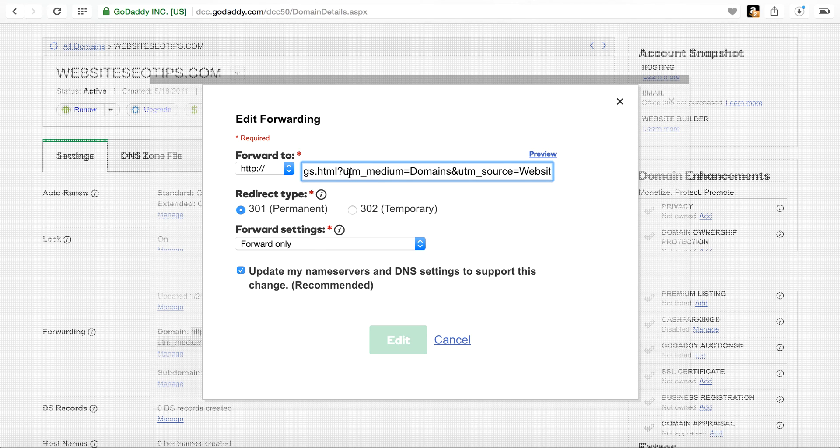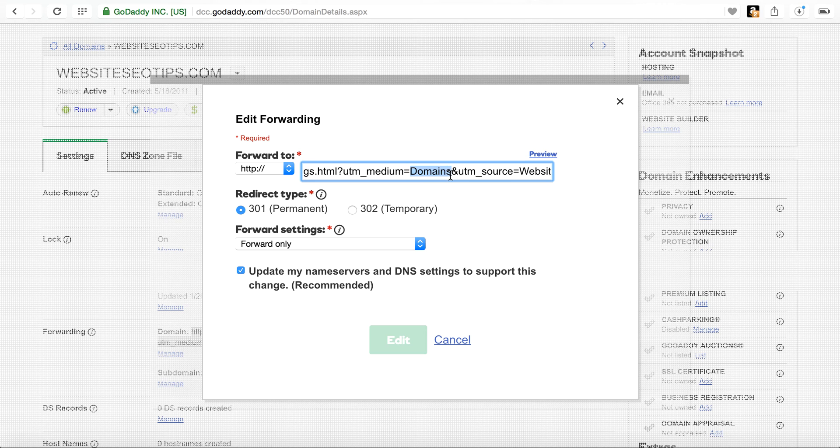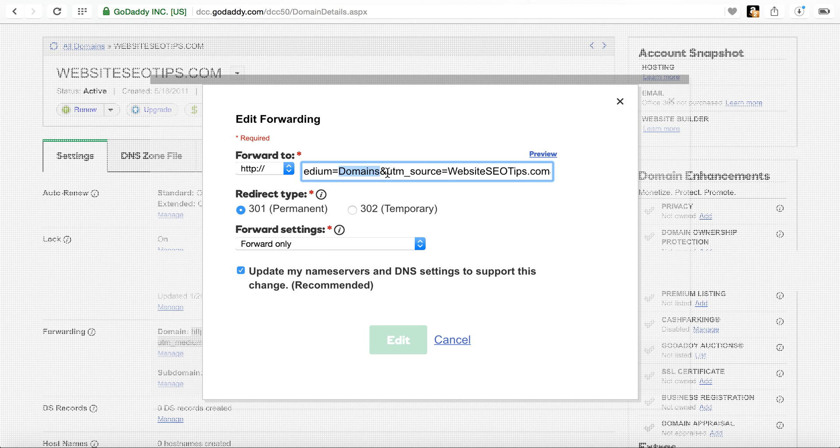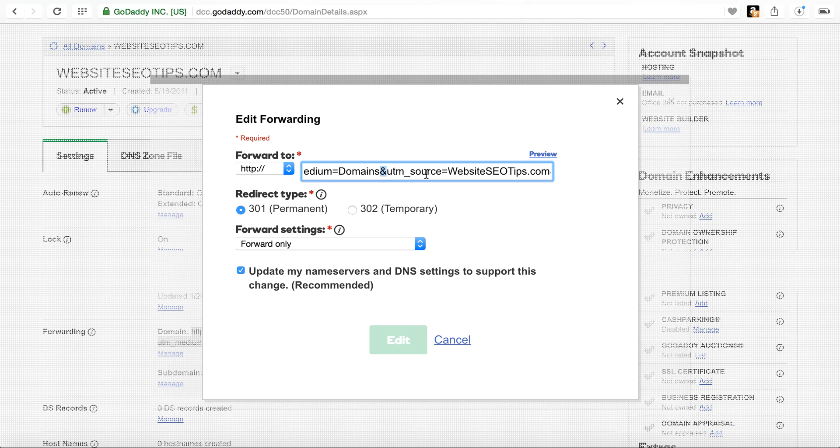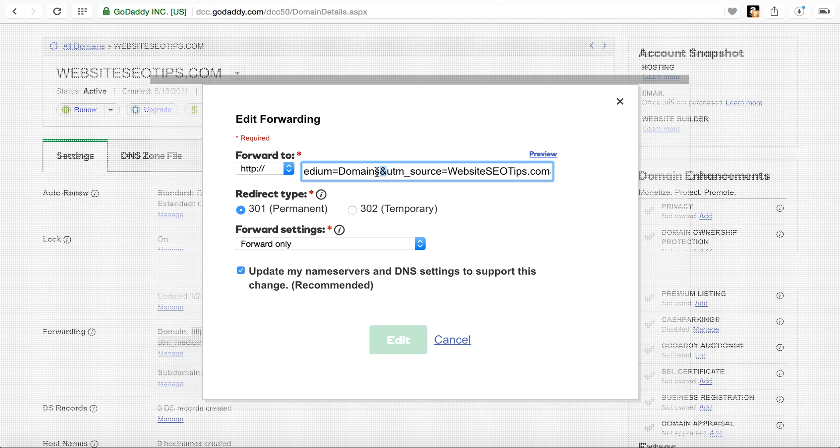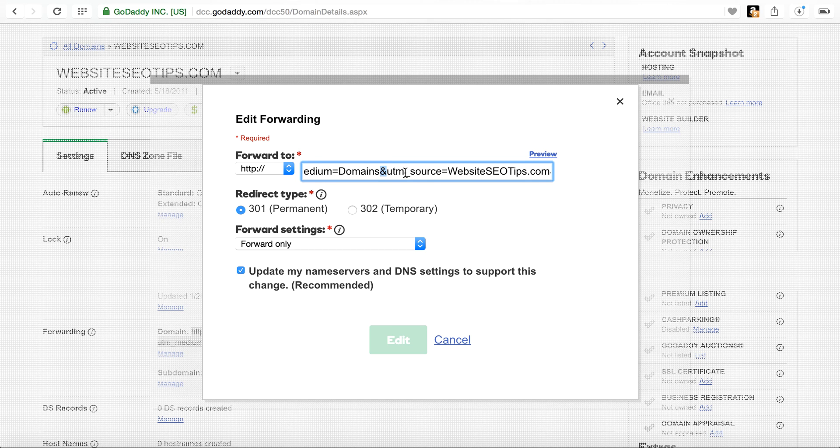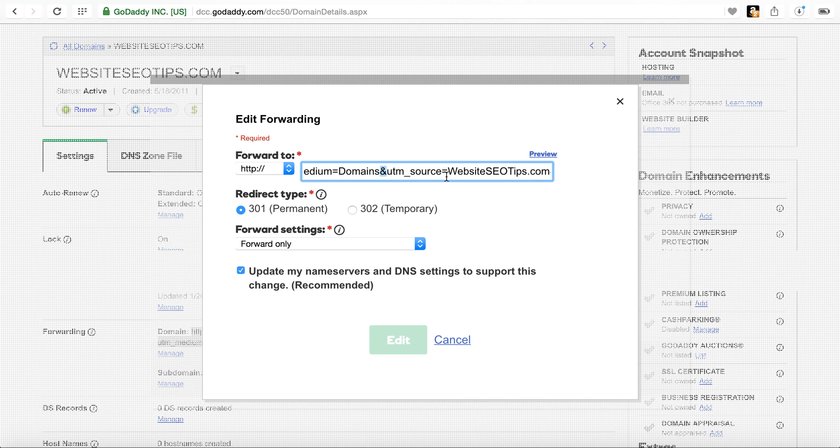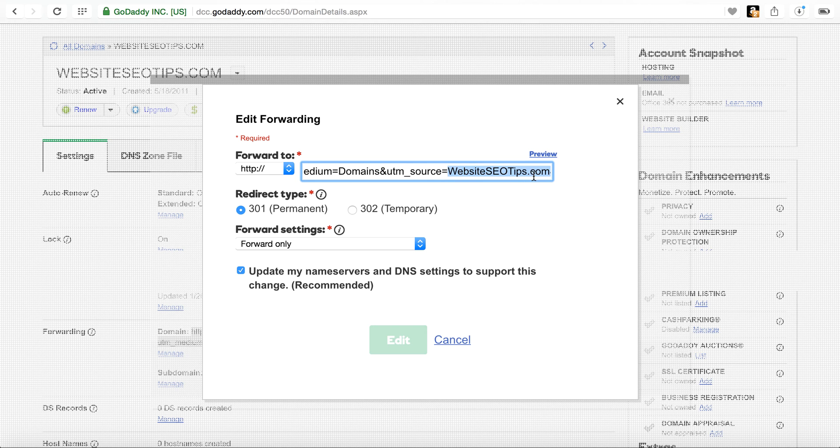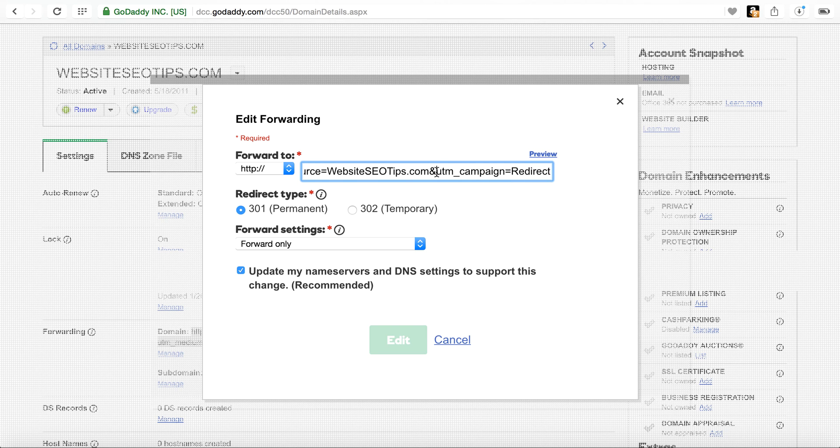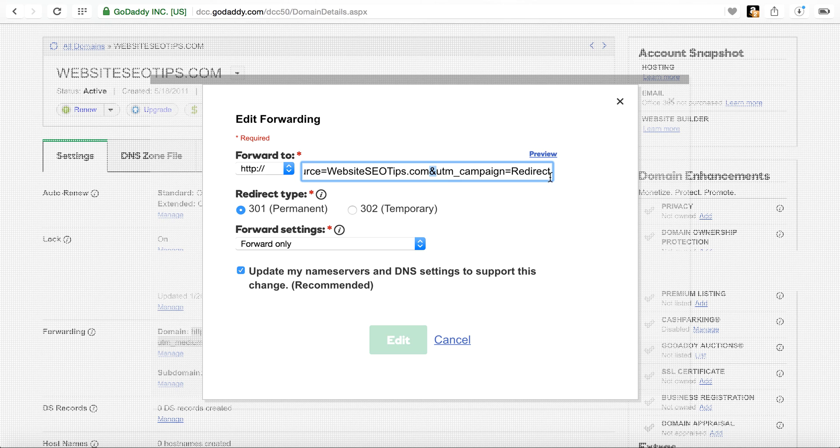So you have what's called the UTM underscore medium. And for that value, I'm going to place in there domains. To add the next parameter, I put an ampersand sign there and then come in and place the source. And so essentially what I'm saying is I have a category, which I'll show you here in Google Analytics tracking, it's called domains. Then that's the medium. Then I put a UTM underscore source, meaning where did the domain source come from? Which domain redirected this traffic? Then I type in Website SEO tips dot com. And then right after that, I put another ampersand and then UTM underscore campaign equals redirect.